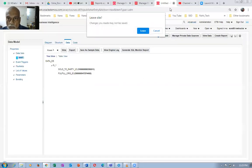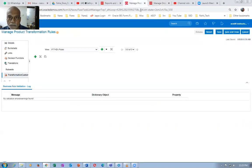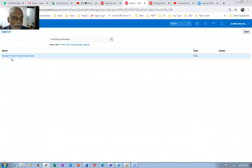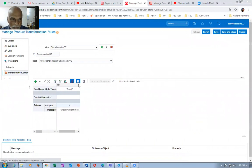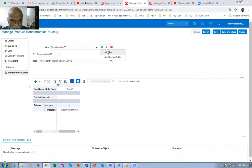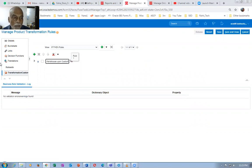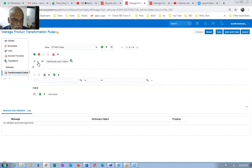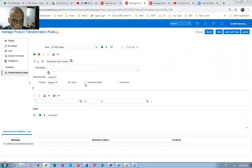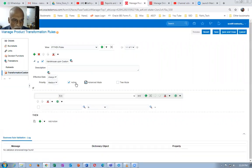Having done this, I will now write a transformation rule. I'll go to the product transformation rules - manage product transformation. Drop it down and then add a rule. Name it 'upon customer' - upon customer I would like to have the values getting defaulted. Now I'm going to select it, expand it, and then enable the advanced mode on this one.